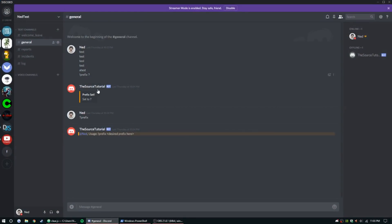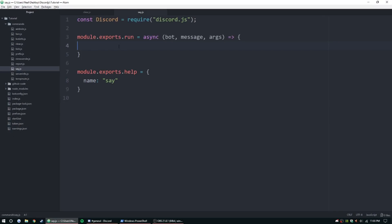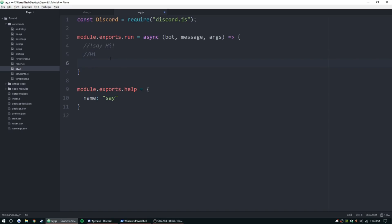We're going to be doing the clear and the say command. So the say command is going to be say exclamation point say hi, and then the bot's going to delete that command and output hi. Simple as that, just something easy and something practical to have on your server.